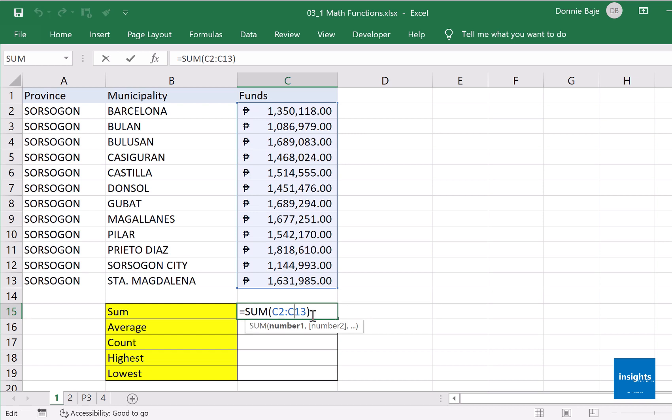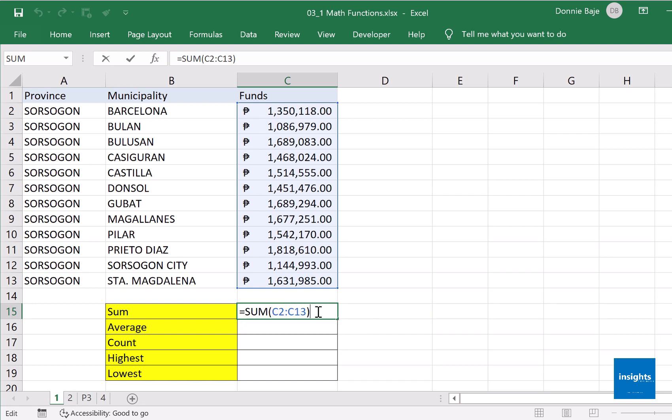As you can see, all you have to do in these math functions is start with the equal sign, get the operation that you want, open parentheses, and then highlight the cells that you want to be included in the summation.